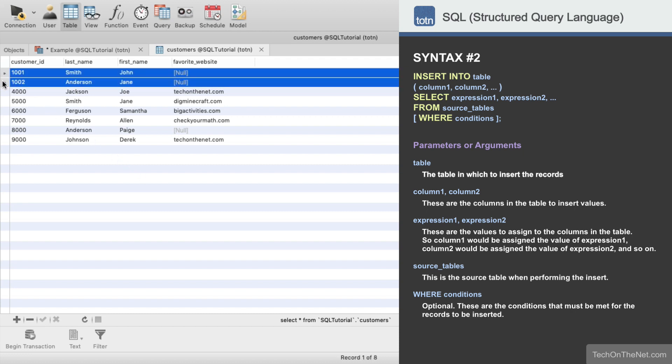This covers examples of how to use the SQL insert statement to insert a single record or multiple records. If you would like to see more insert examples, or would like to download the sample data we used for this tutorial, please visit our website at techonthenet.com. You can also try the examples in our SQL editor on our website. Look for the Try It button next to each example.